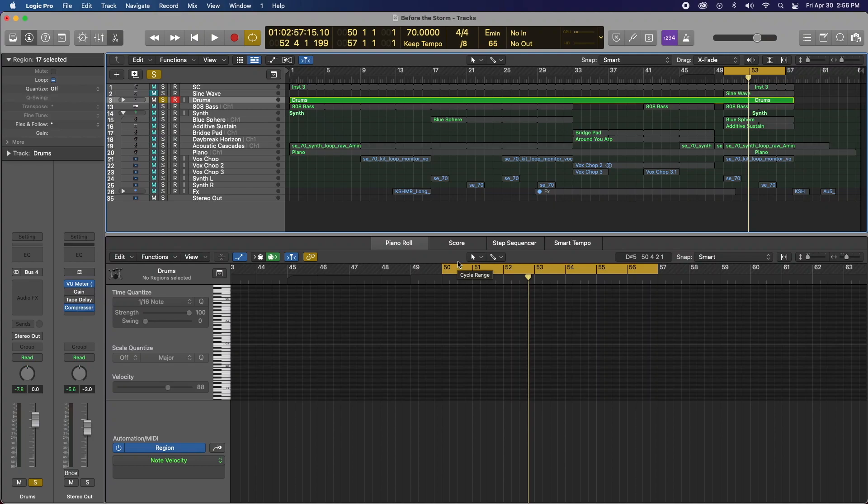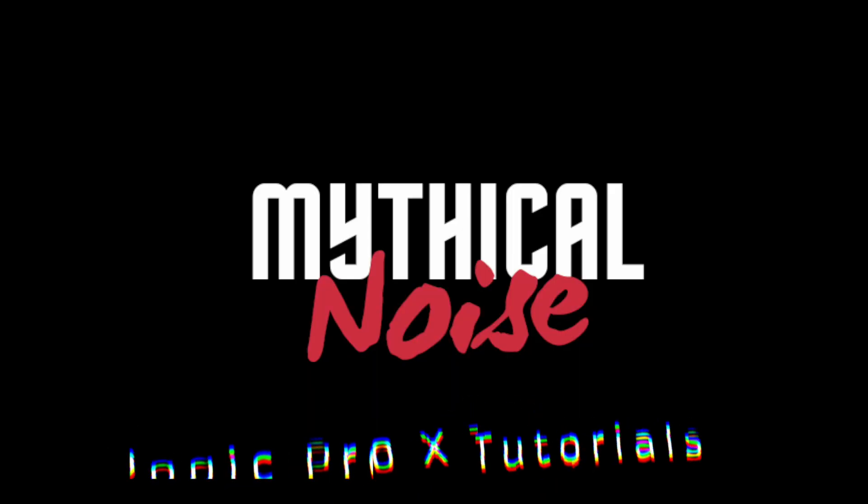What is tape saturation? How does it work? Well, I'm about to show you Logic Pro X's secret tape saturation plugin.